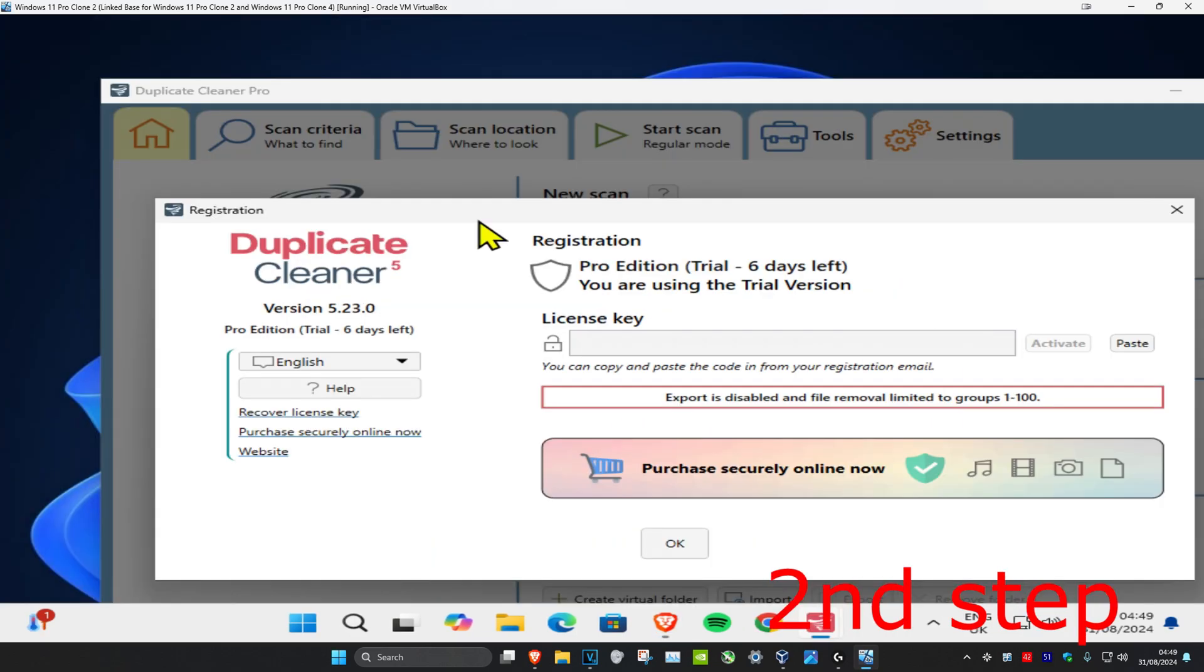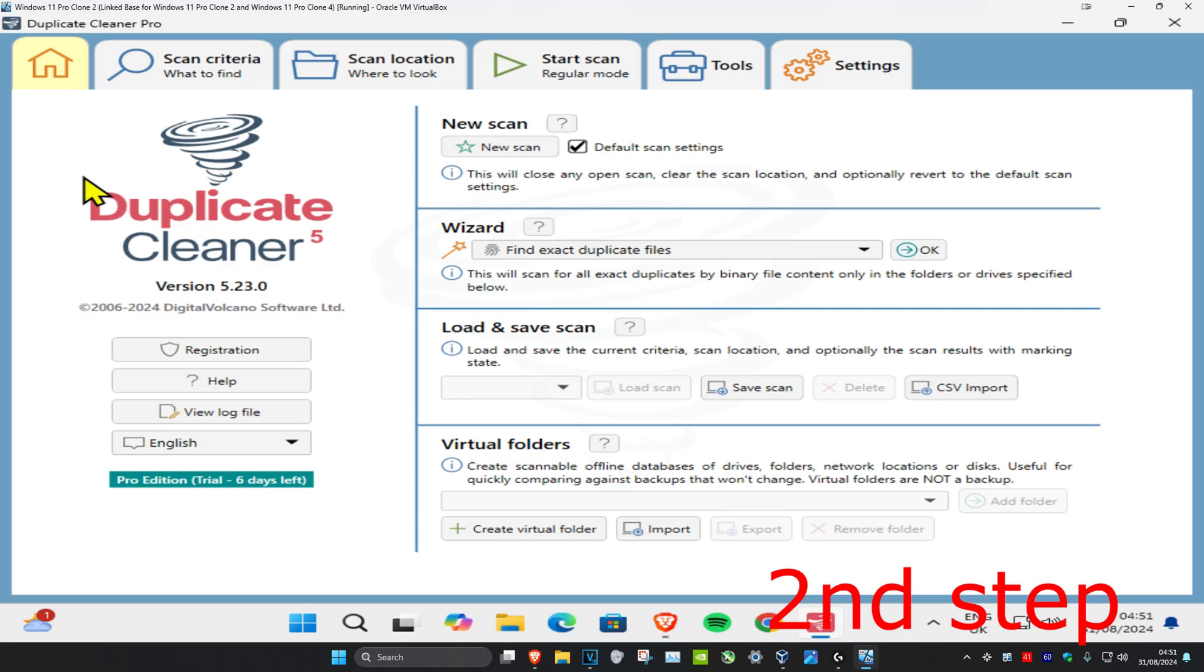So now you've installed the trial version which lasts for six days. Select your language and then click OK. Once you're on this, you'll be on the Home tab. You want to click on Scan Criteria.